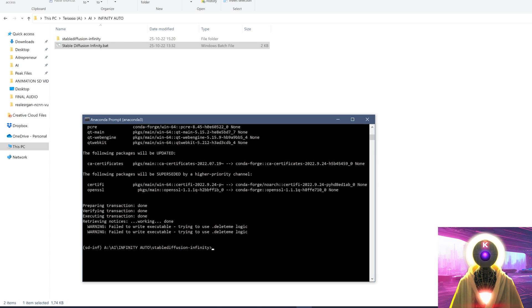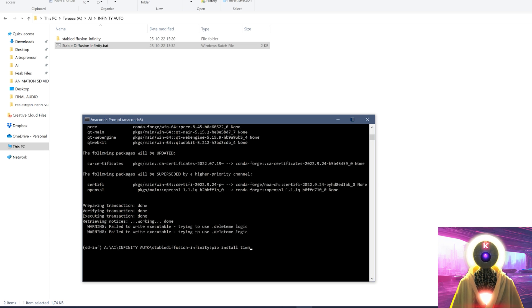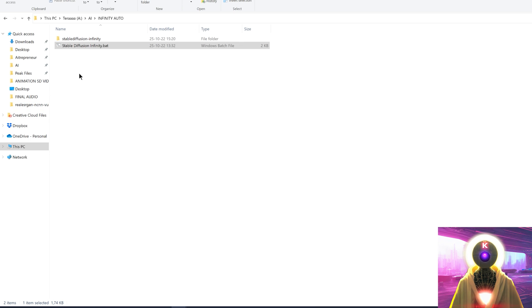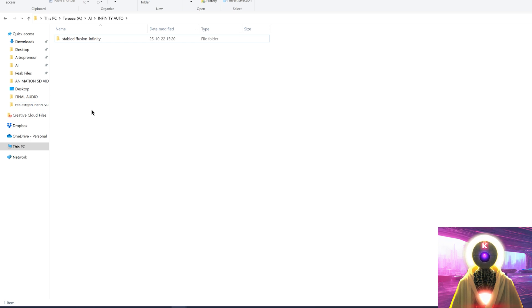Once everything is installed, copy and paste the command you will see in the description down below — that command is 'pip install tim' — and press enter. Then once it's done, close the window and delete the Stable Diffusion Infinity BAT file. We don't need it anymore.